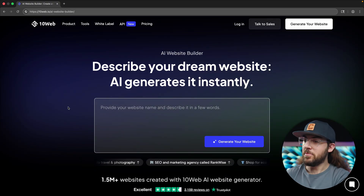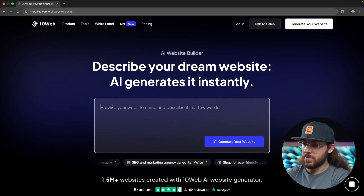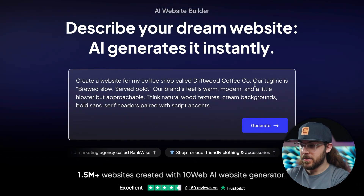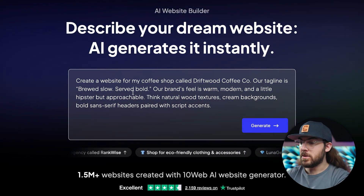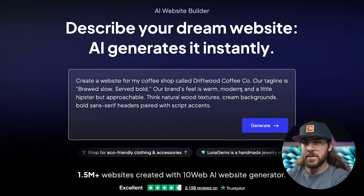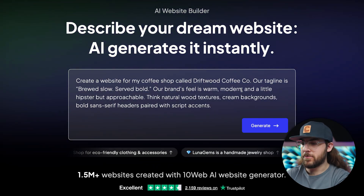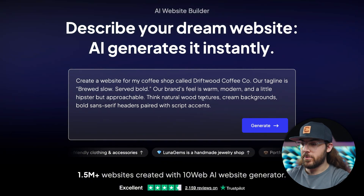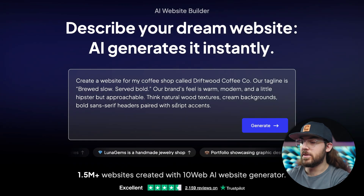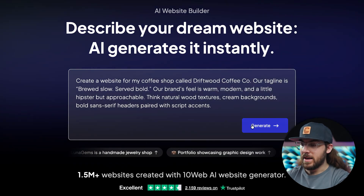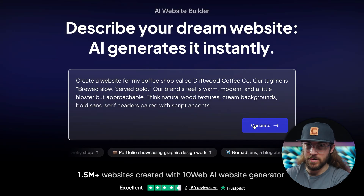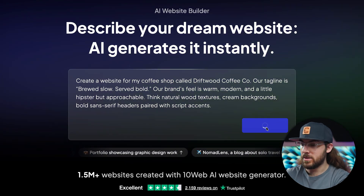Here we are at TenWeb's new AI builder. Let's start with a basic prompt. I've got a coffee shop called Driftwood Coffee Co. Our tagline is 'Brewed Slow, Served Bold.' Our brand's feel is warm, modern, and a little hipster but approachable. Think natural wood textures, cream backgrounds, bold sans-serif headers paired with script accents. I included all this detail because I want to see how much the AI picks up on the nuance. Let's go ahead and click generate.